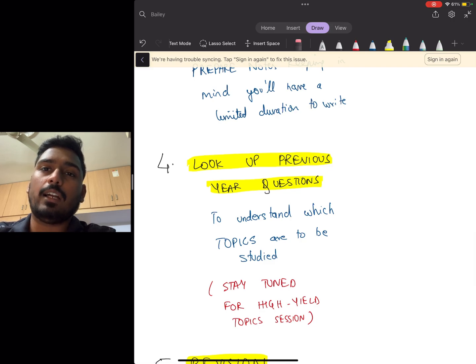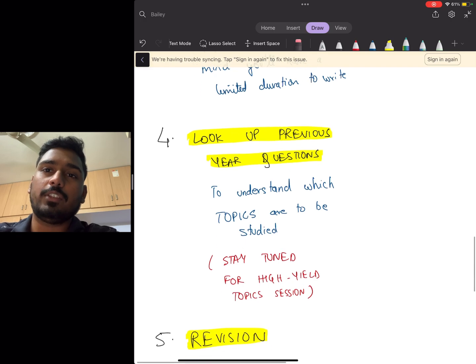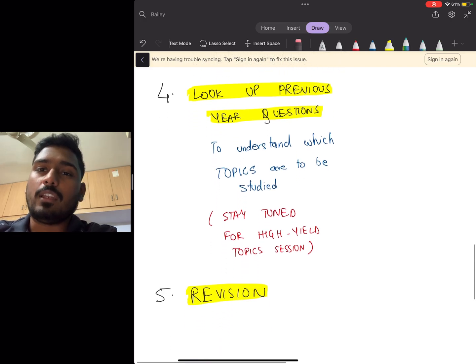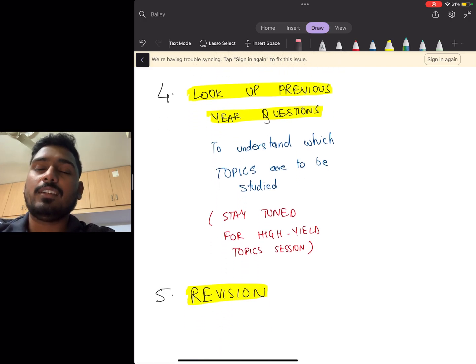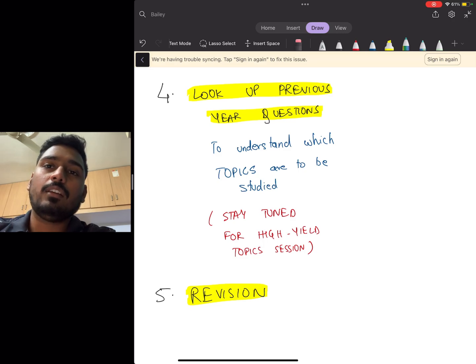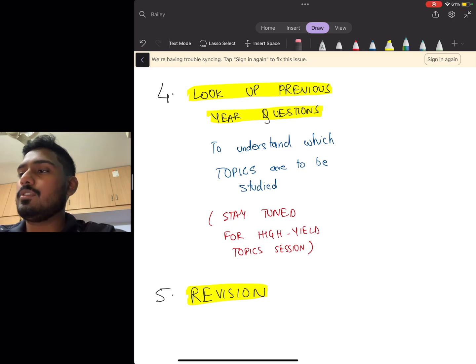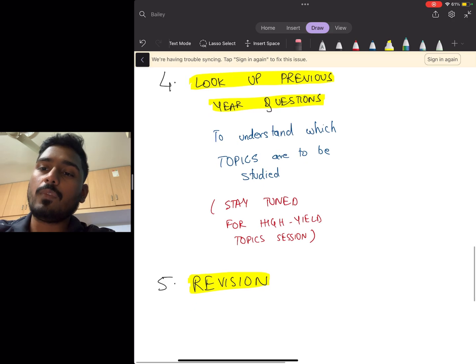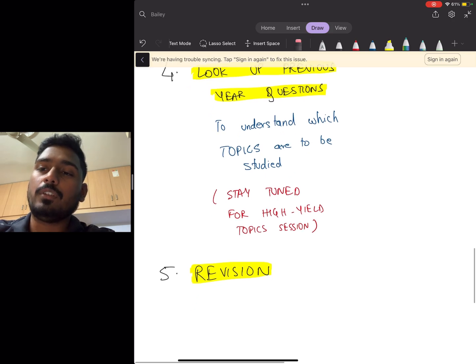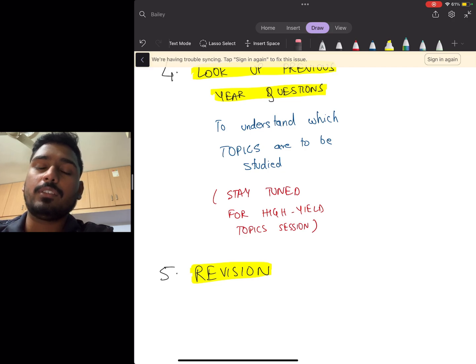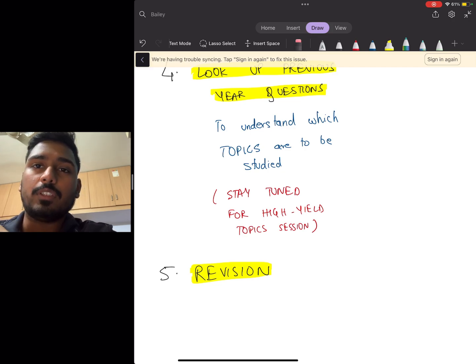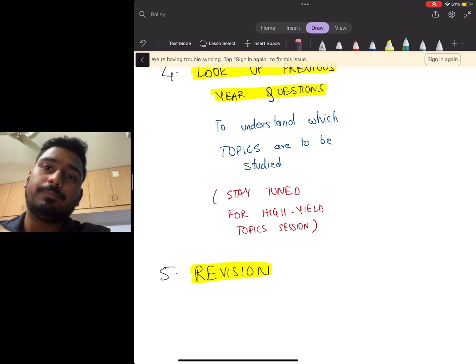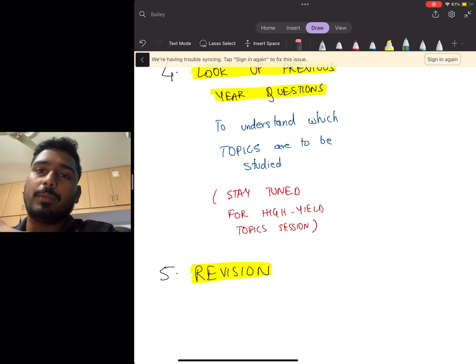And the last point: revision. This was obvious—you'll have to revise again and again, only then these topics are going to stick in your mind. So stay tuned and I'll take another session regarding these high-yield topics, and I'll follow that up with a session on how to prepare for your DNB practical examination as well. Okay, bye bye.